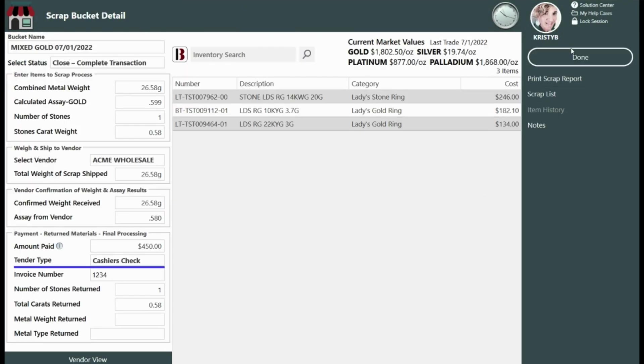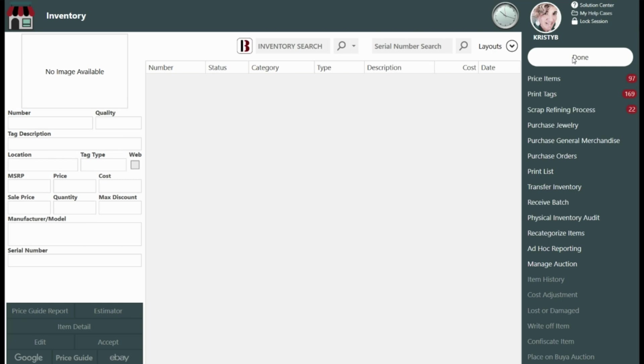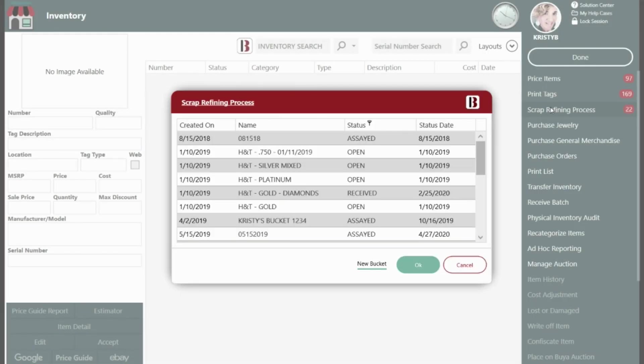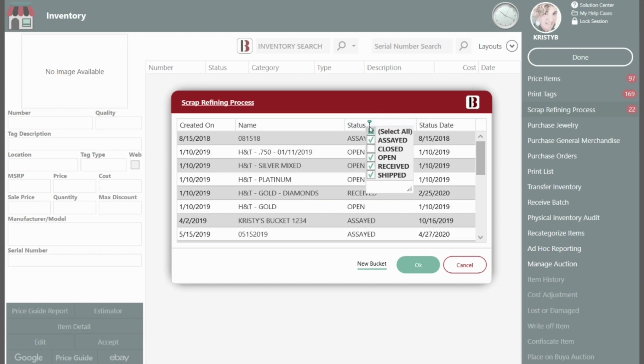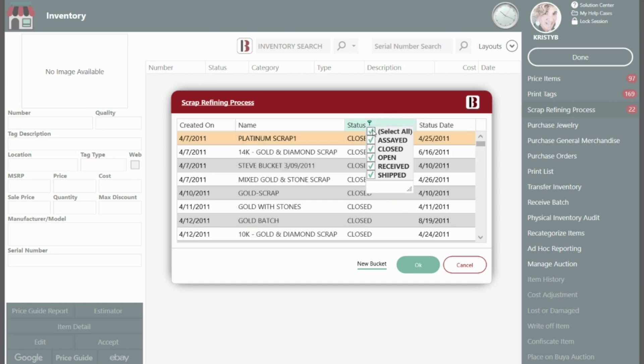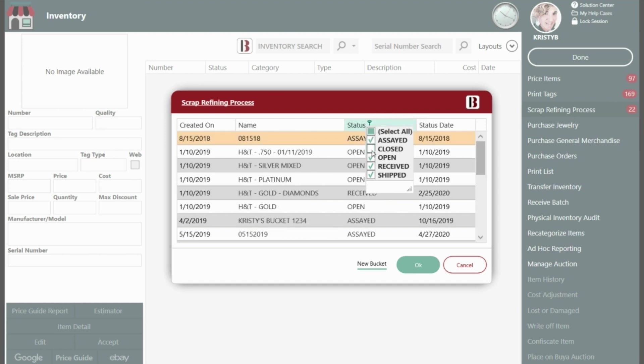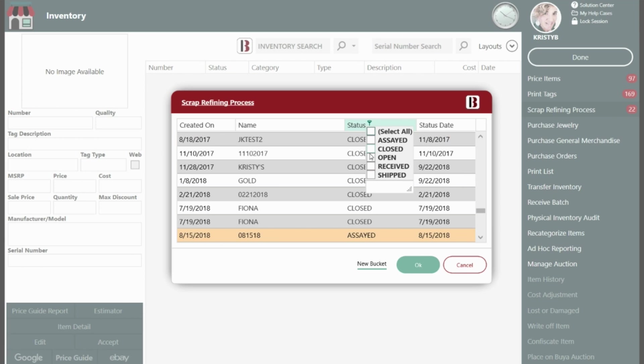Finally, to view details from a previously closed bucket or reprint the scrap report from a closed bucket, click the small funnel icon next to the column labeled Status and check the box that appears for Closed, enabling you to view all of your closed buckets.